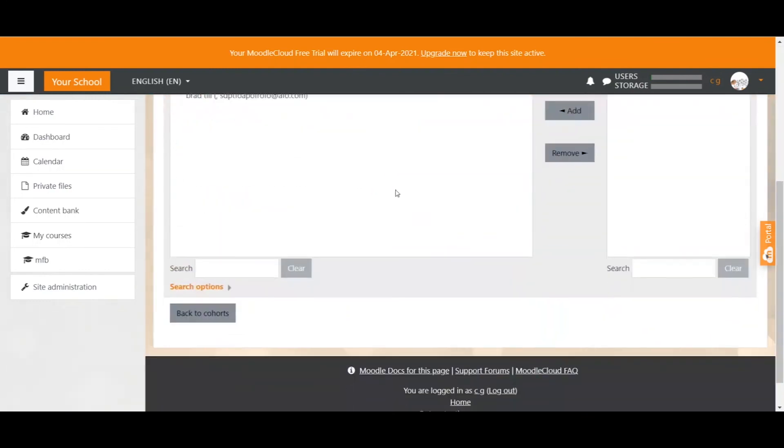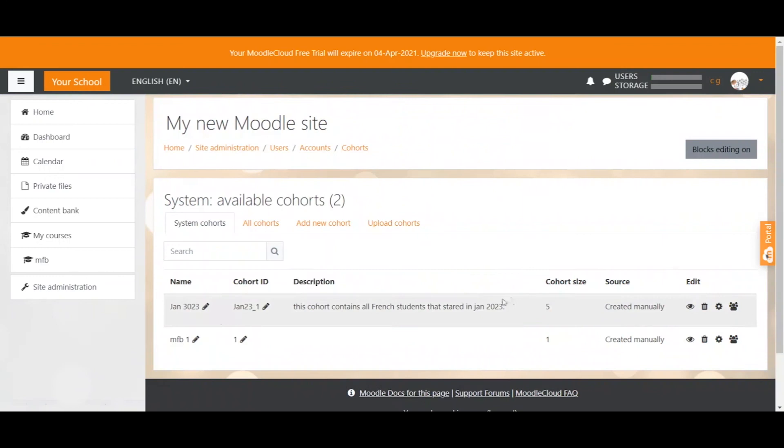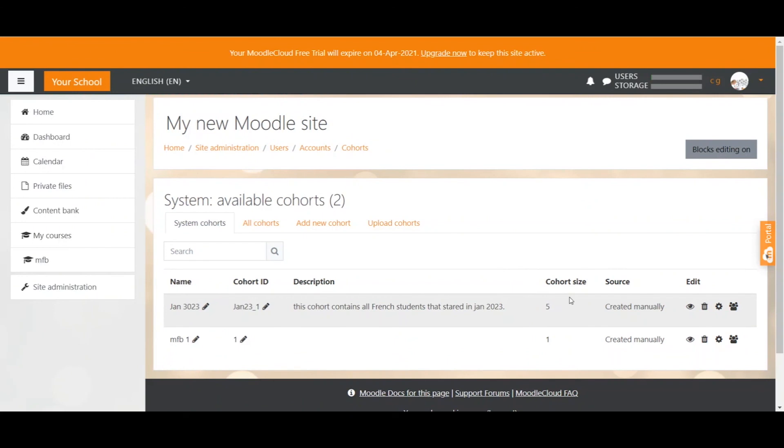When you go back now to the cohort overview you will see the cohort size is 5 because we just added 5 users to it. And this is basically pretty easy how you manually create a cohort in Moodle.